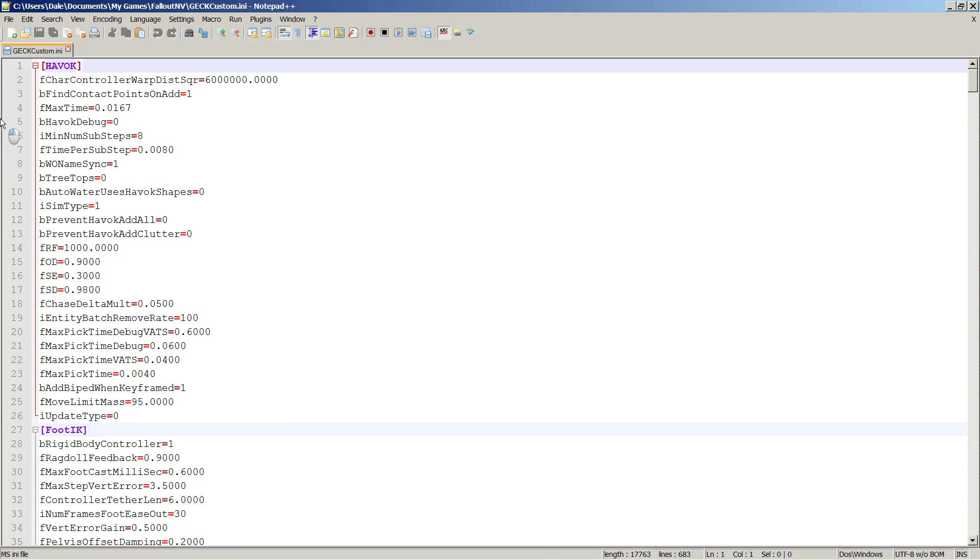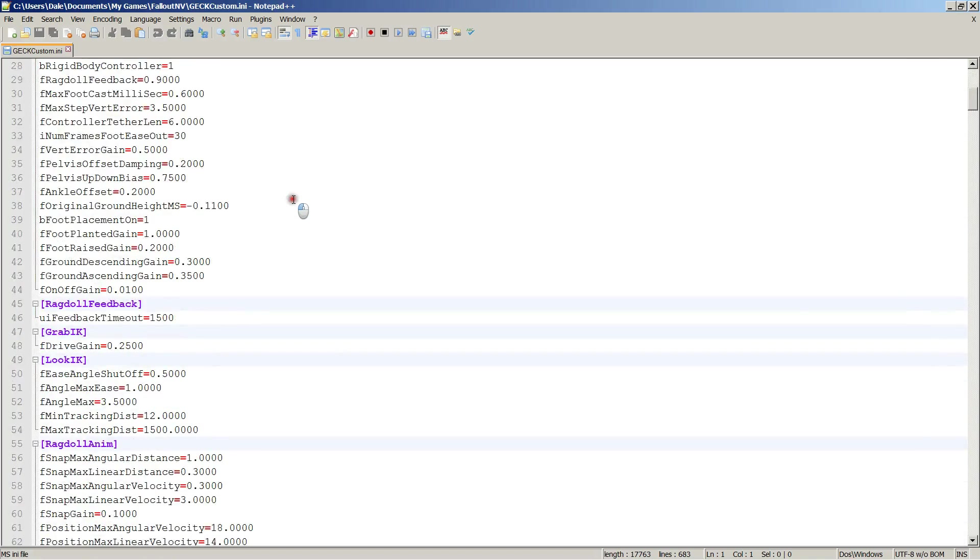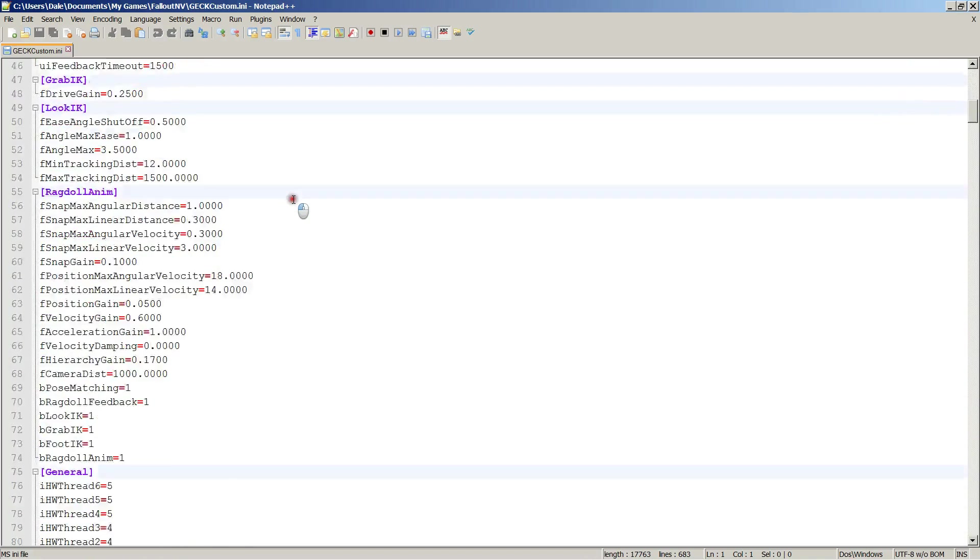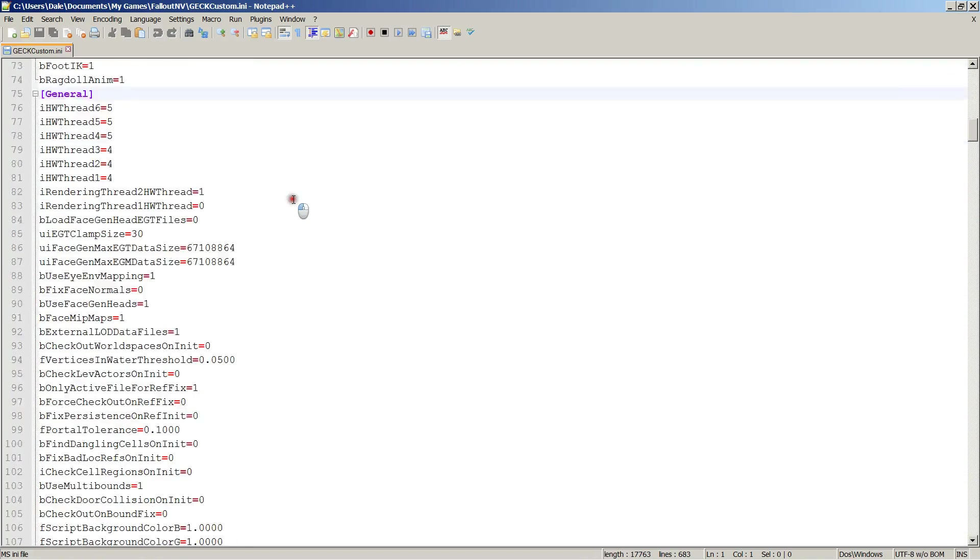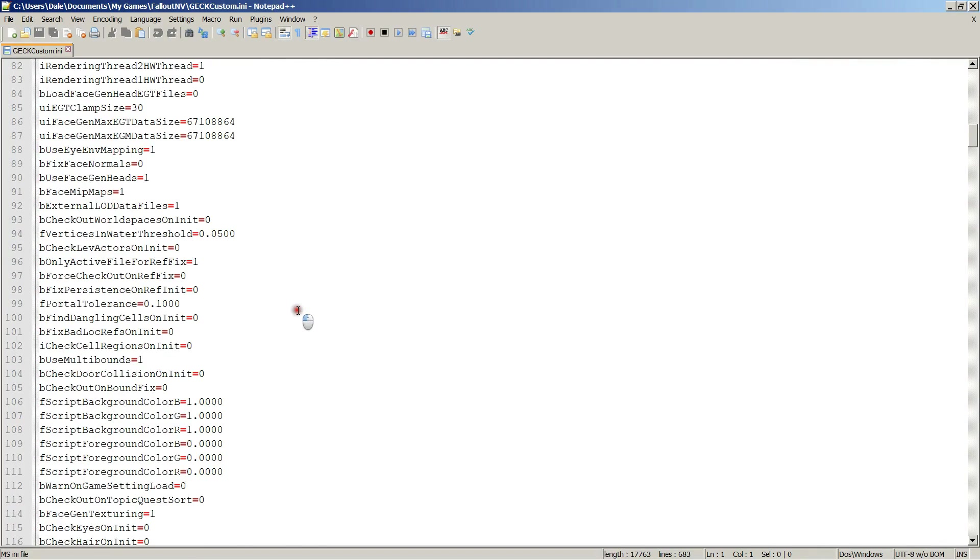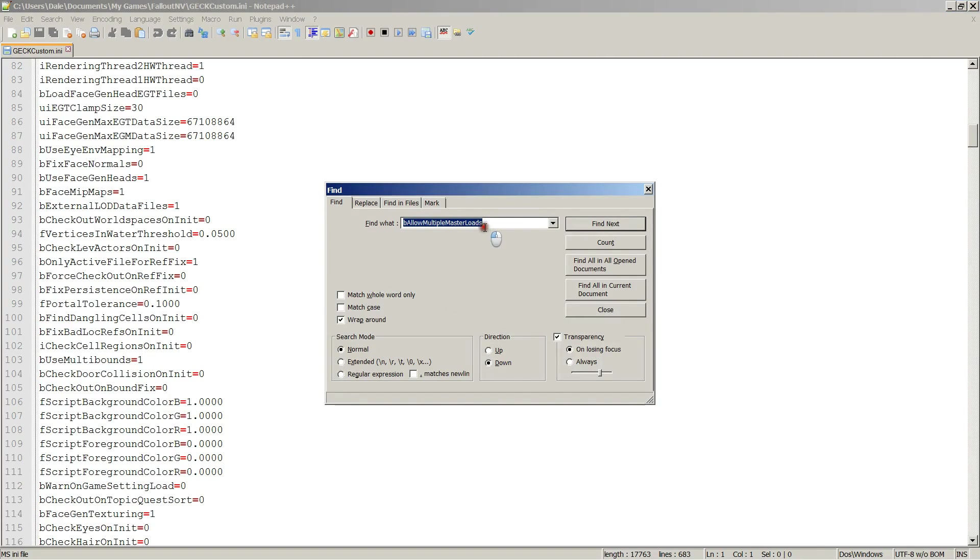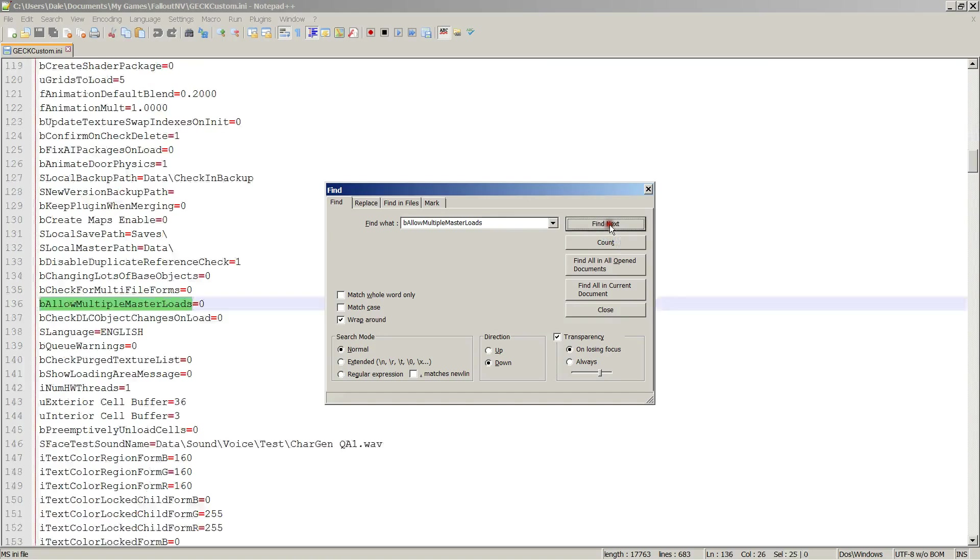If you open that, and I'm using Notepad++ to edit it, in the general section, here it is, general, there's going to be, let me just find it, I got it. Be allowed multiple master loads. Find next. There we are.